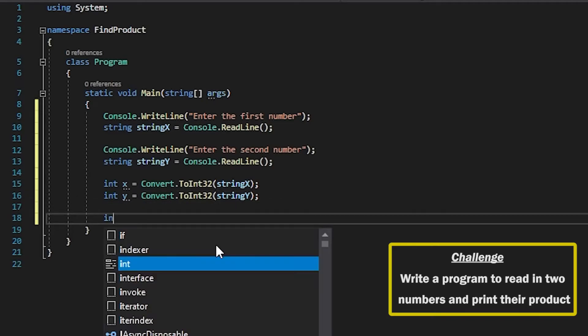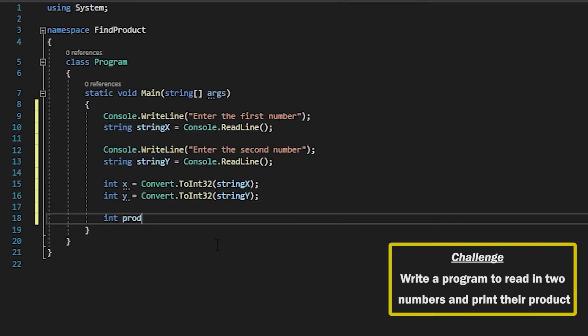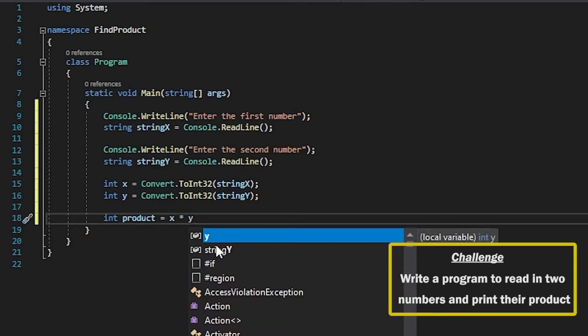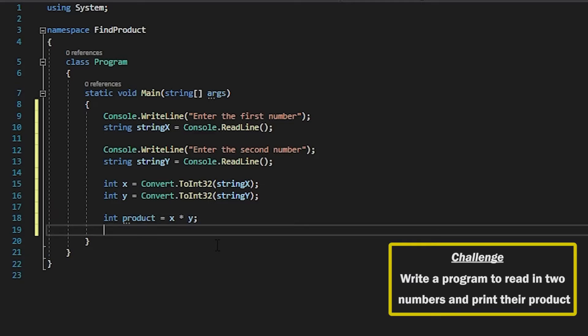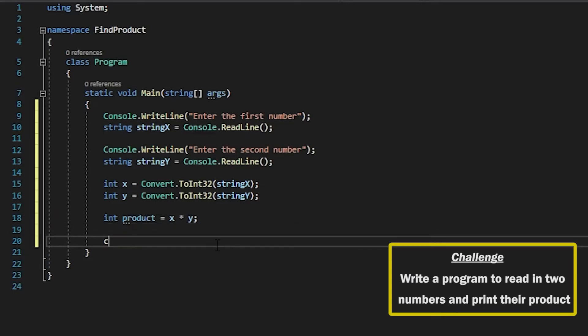Then to get our product it's very simple. We'll declare our product variable and what we want to do is X star Y, which will multiply X by Y, and then we can output that to the user.